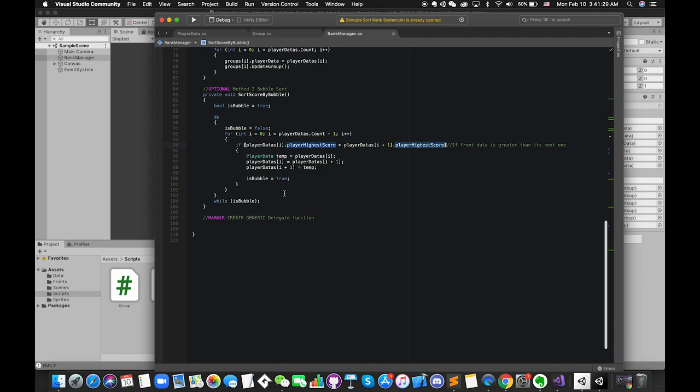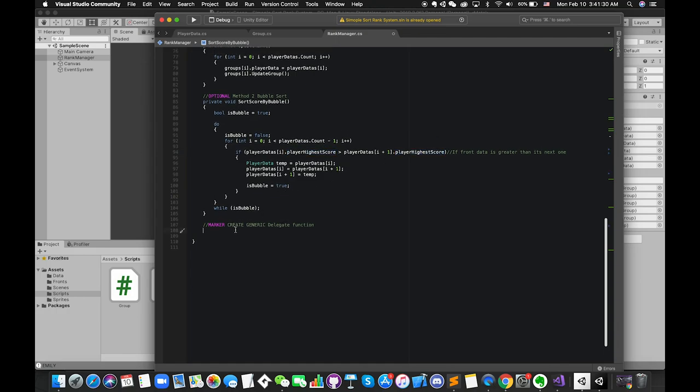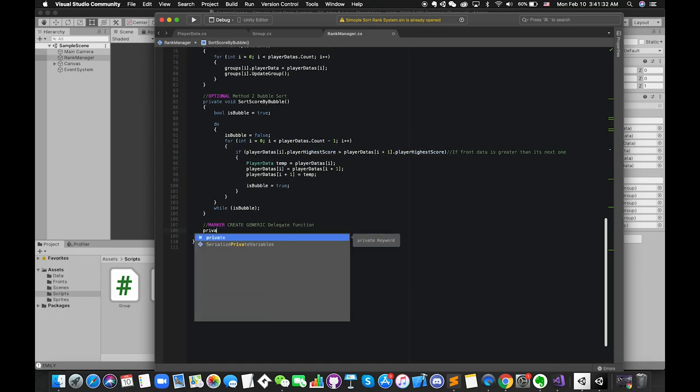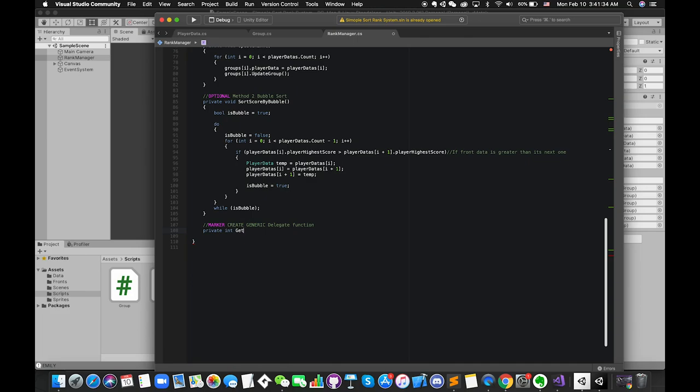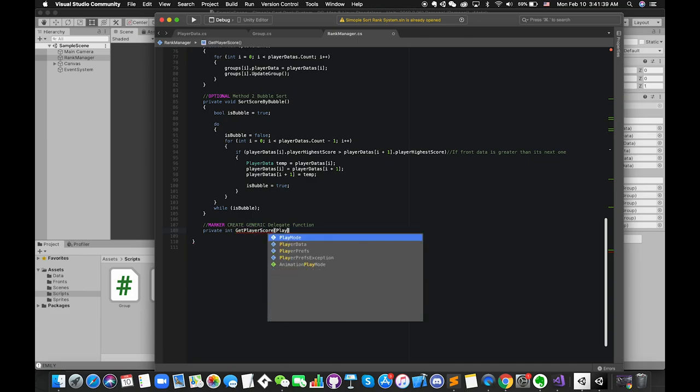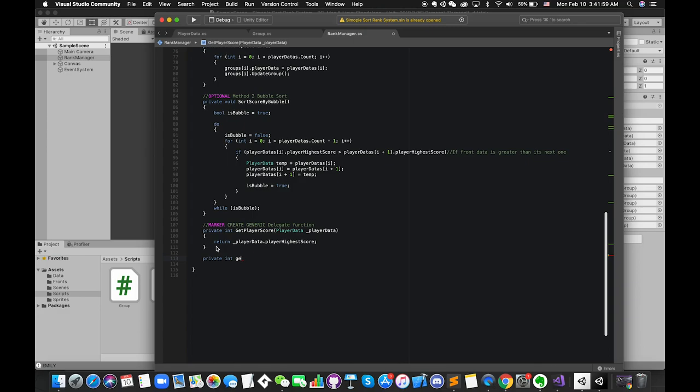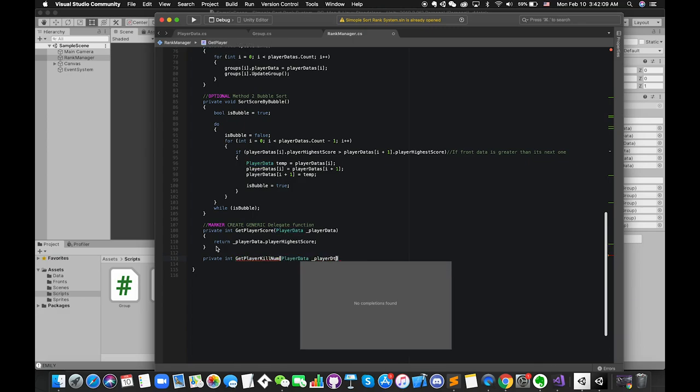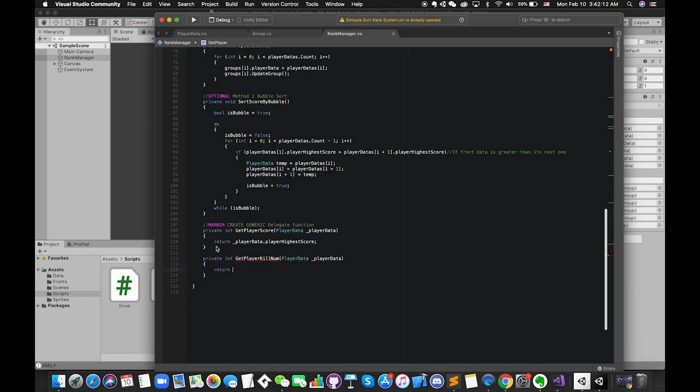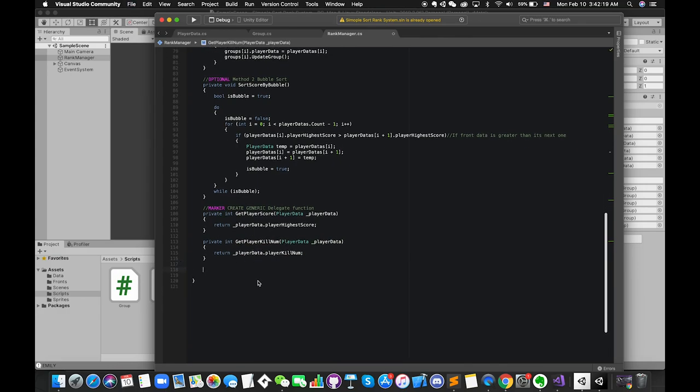One is playerHigherScore, another is player's queue number. So we create two private functions called getPlayerScore, getPlayerQueueNumber. The return type should be integer type. And inside the function, return playerData.playerHigherScore, and return playerData.playerQueueNumber.